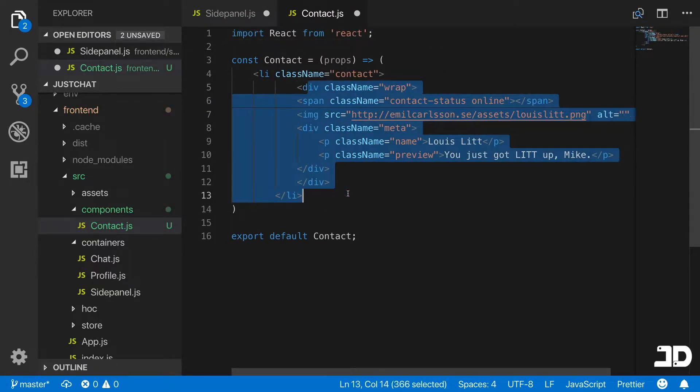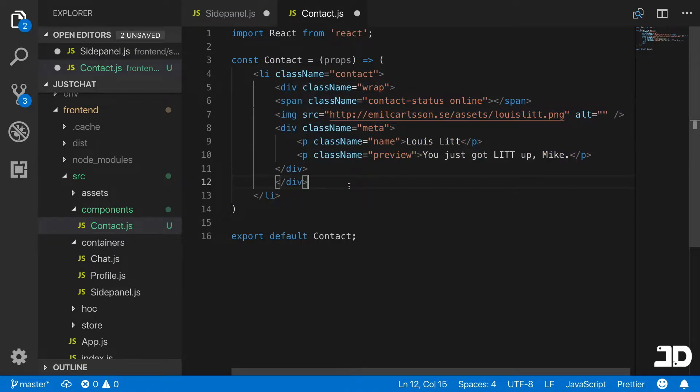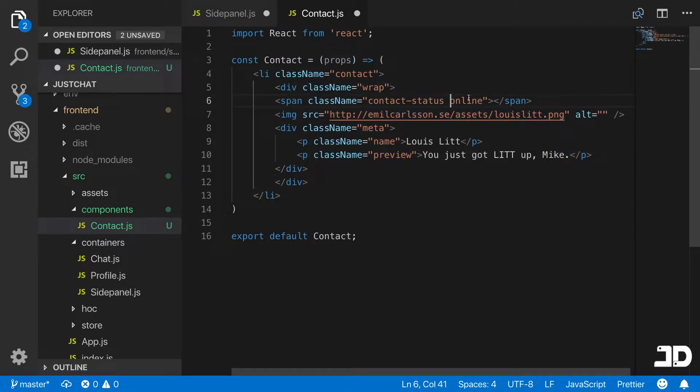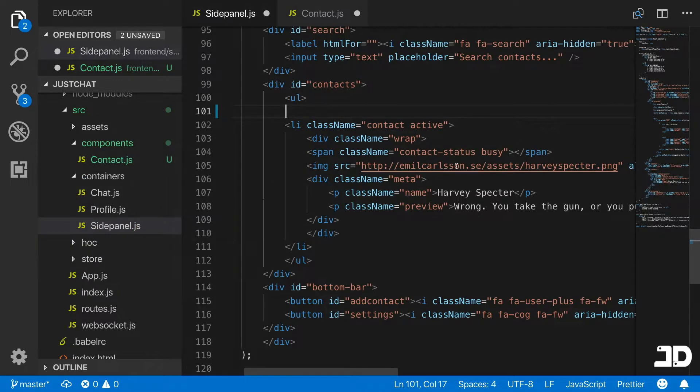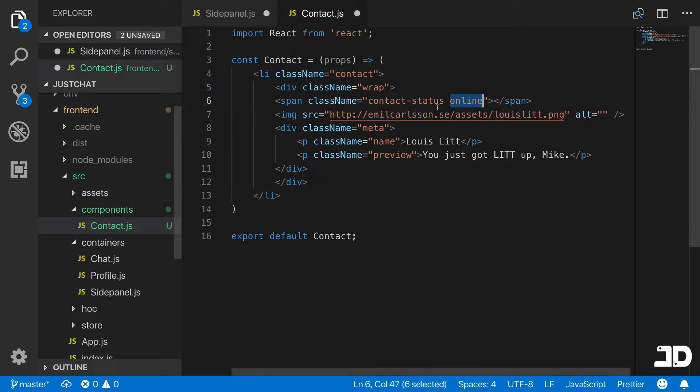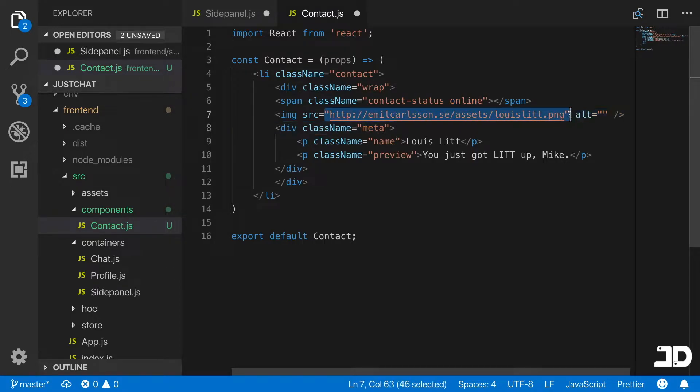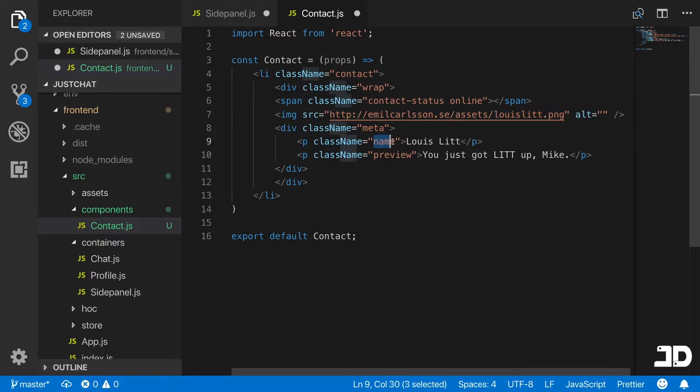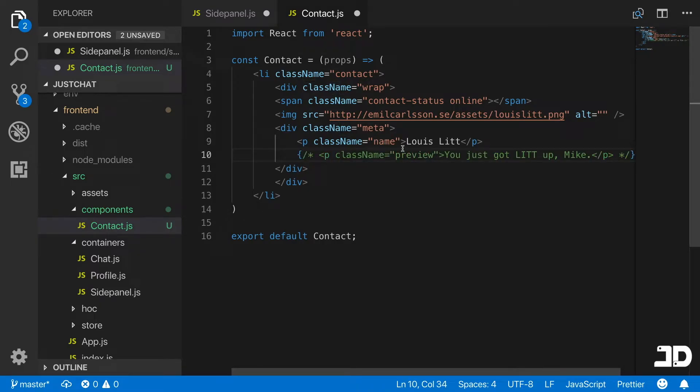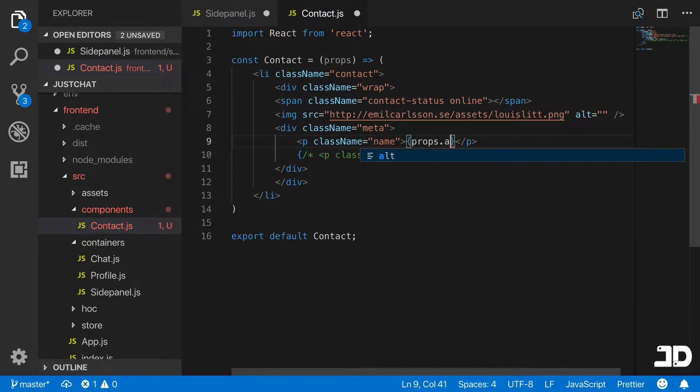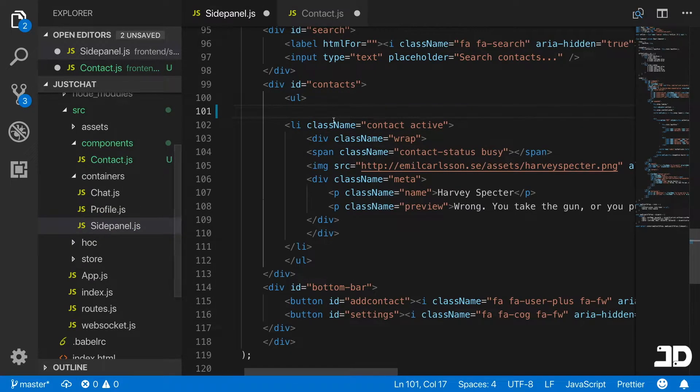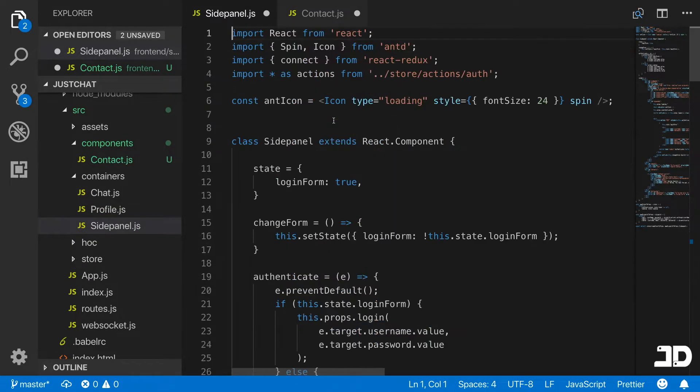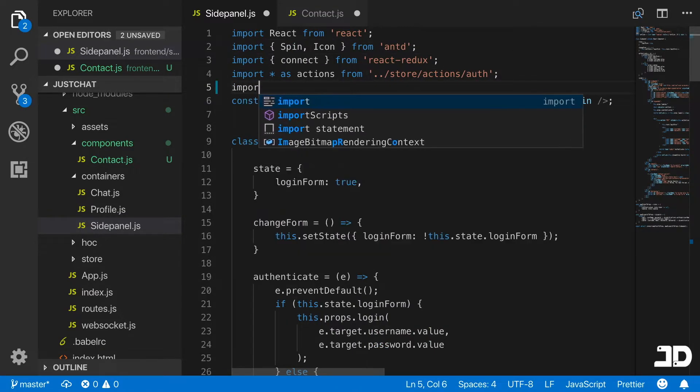The information we want to output dynamically is the status here, like online or busy. We can output that dynamically, the source of the user's profile image, their name, and the preview I'm going to comment out for now. Let's put here props.name.